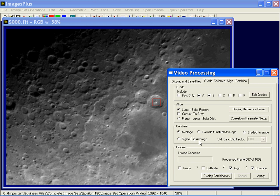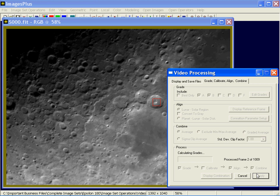Alignment options are solar, lunar, or a planetary disk, which is automatic. That's basically all there is to it. If I wanted to process the whole file, I'd just press grade, press apply, and it would start at the beginning and grade all of them. Once it went through all thousand frames, keeping only the A and B images, it would then align and combine the best images. So we'll cancel that.